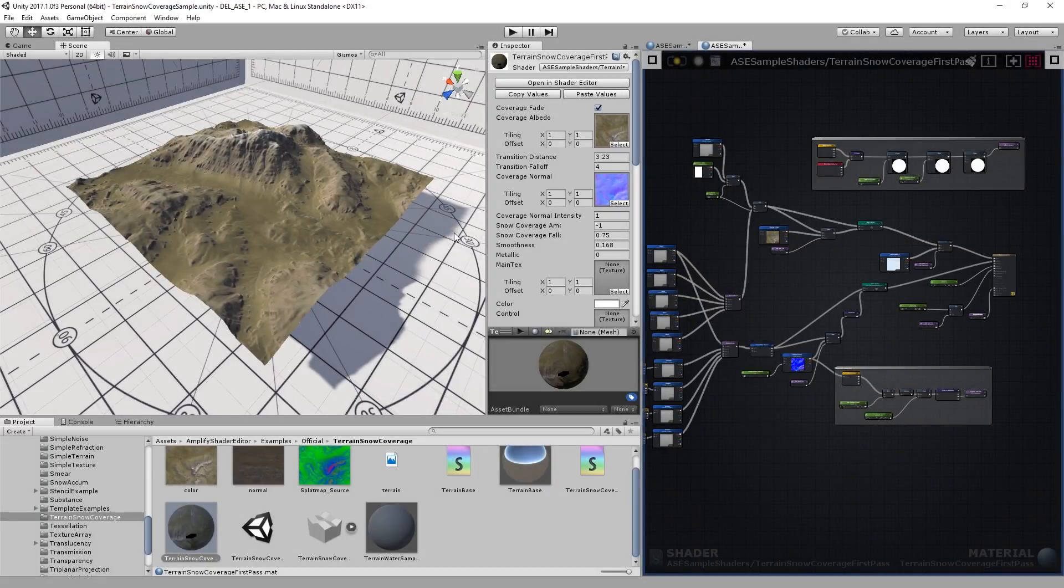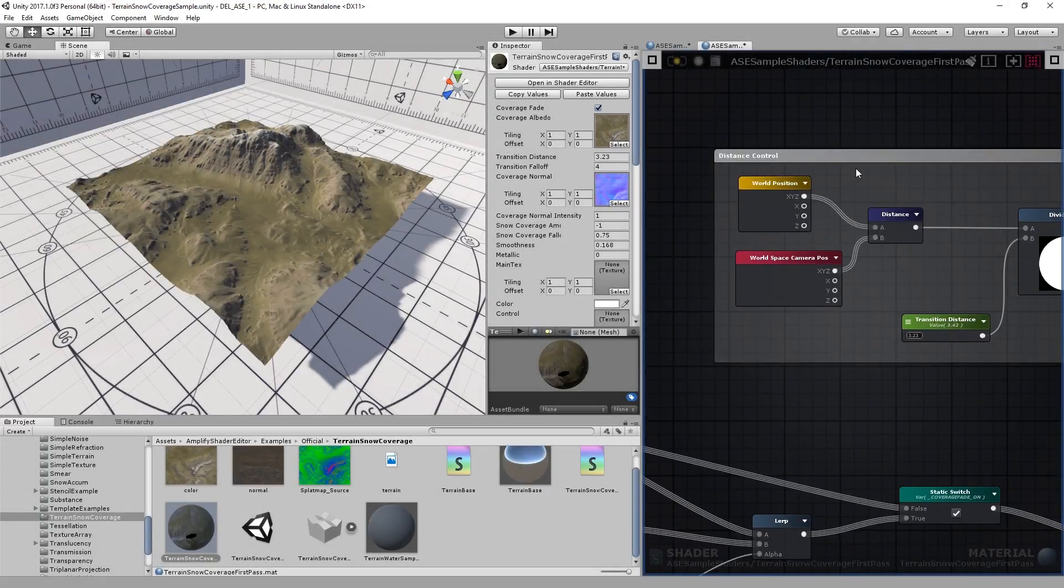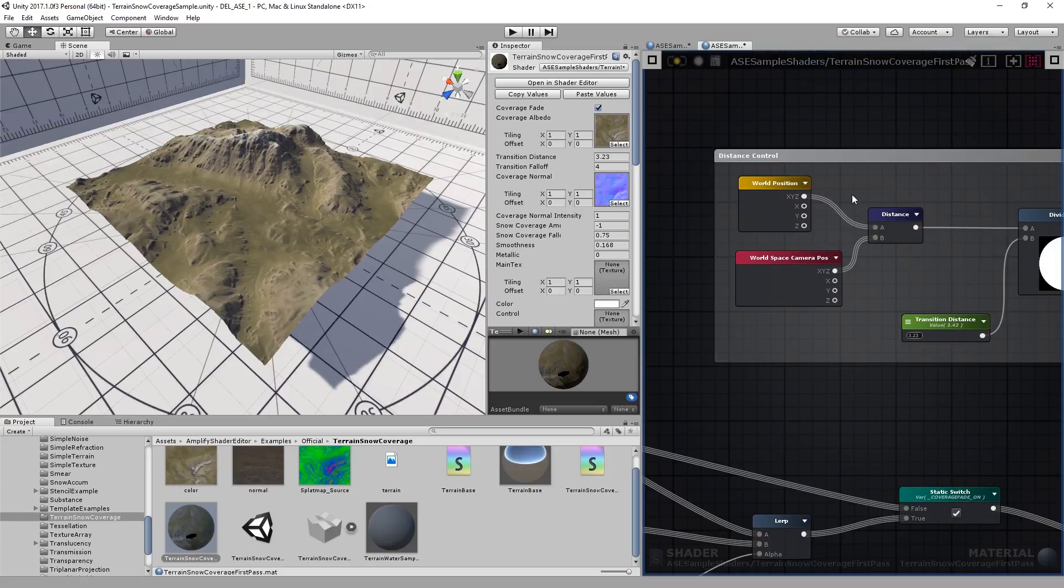Hello everyone! In this video I'll show you how to create some interesting effects using only the distance between world position and your camera.